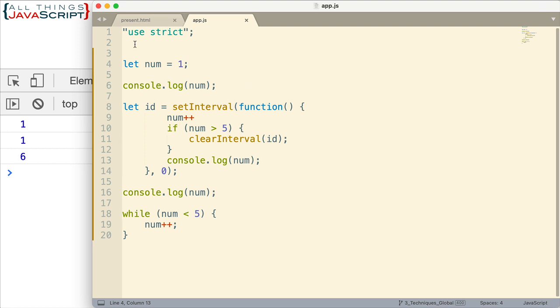Now anytime JavaScript is executed, all of that code is handled by the call stack. The call stack is what keeps things in order and what should be executed and in what order they should be executed.